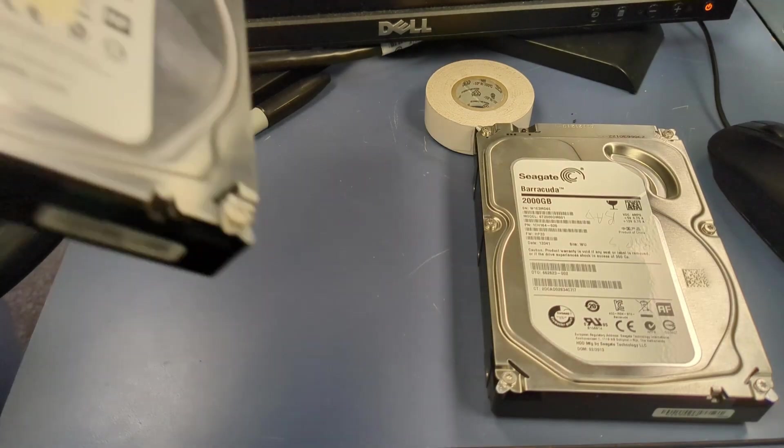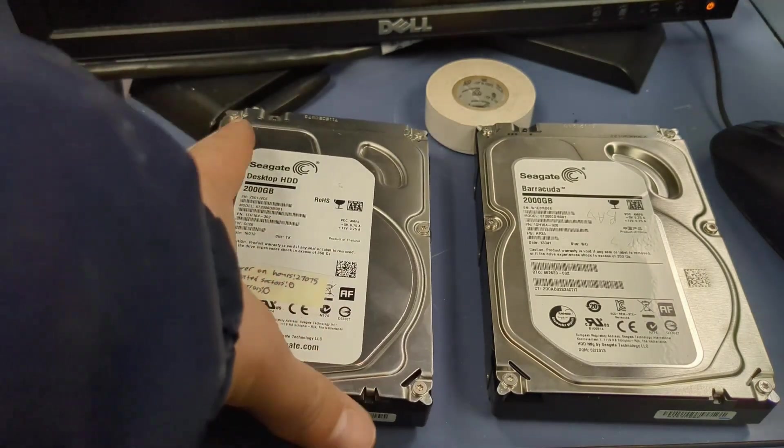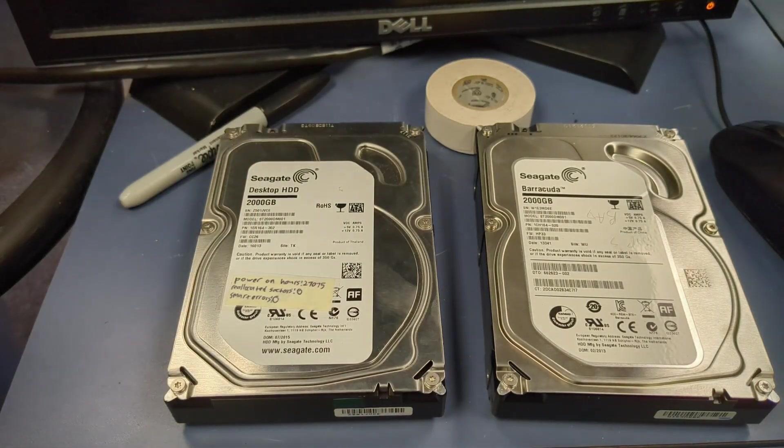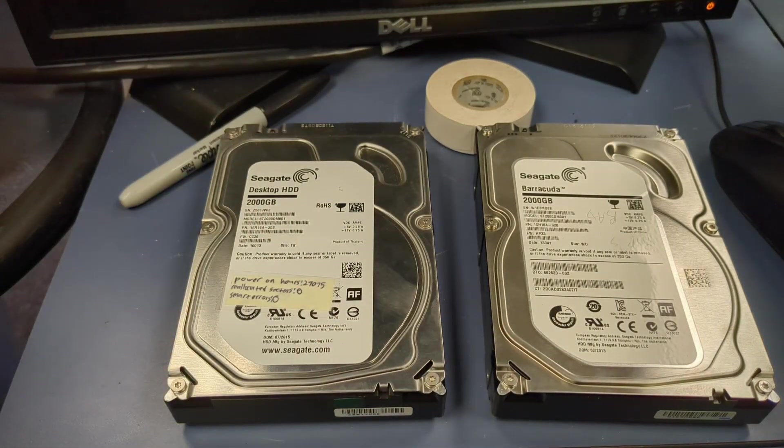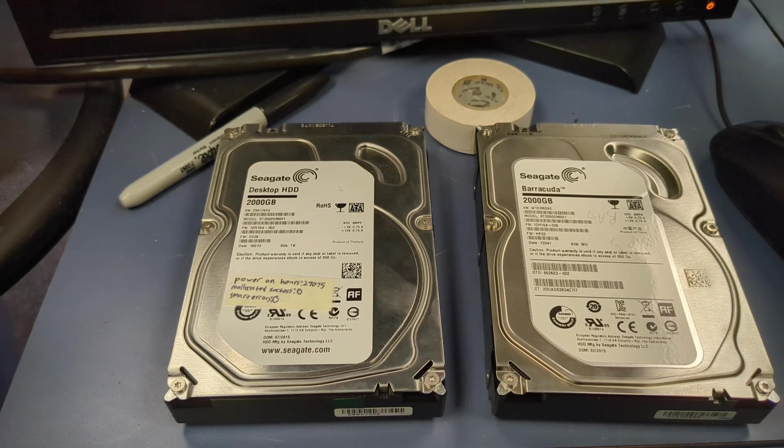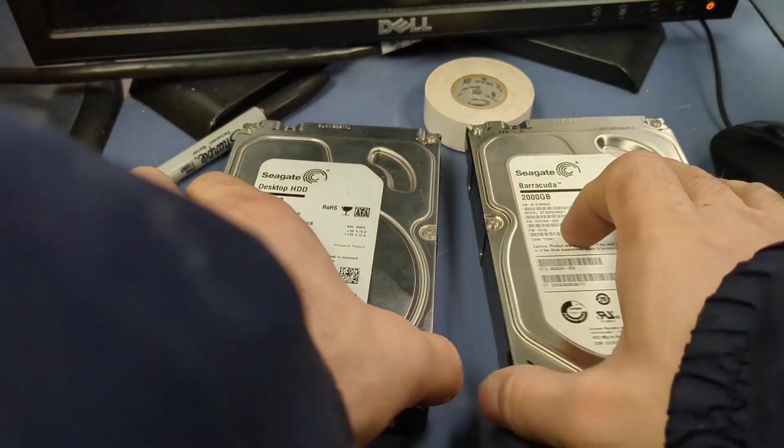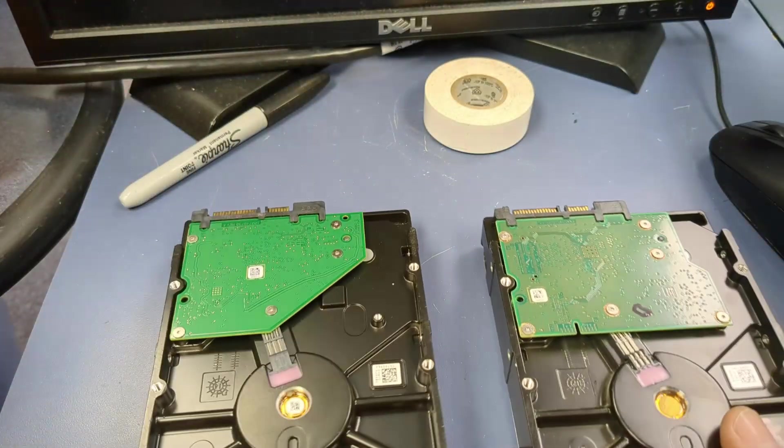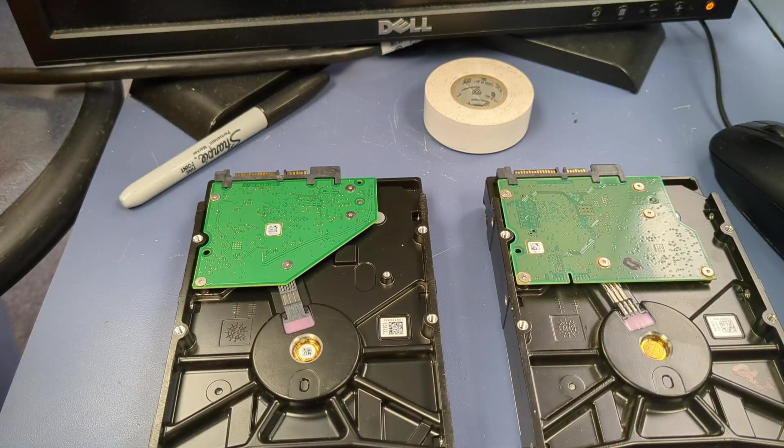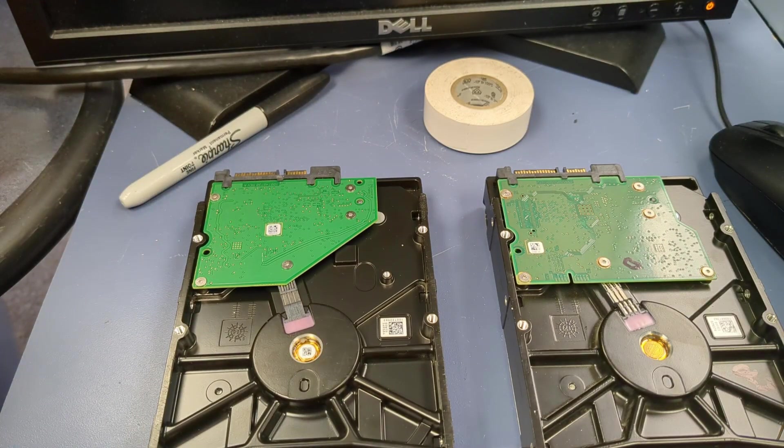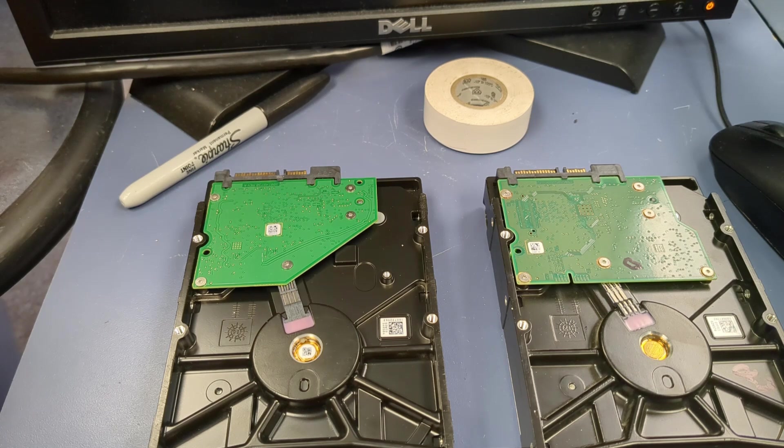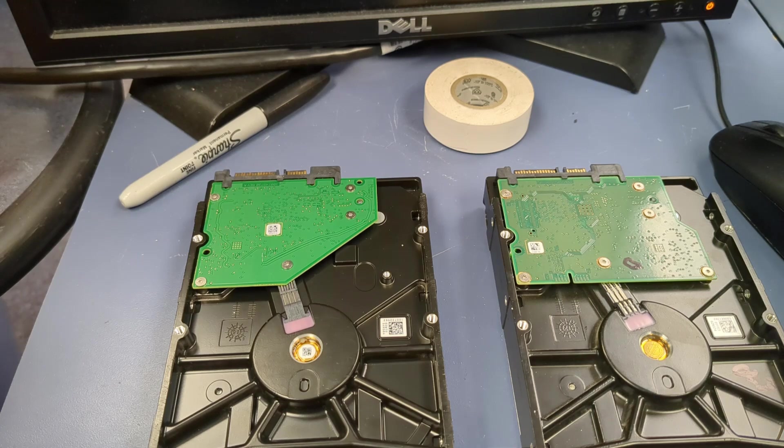Now, I do want to briefly touch on the fact that if we had a completely identical drive, we could potentially swap the boards on the back, the controller board. But unfortunately, even though my identical drive is the same model, it must be a newer or older revision because the controller board is slightly different and will not work as a replacement.